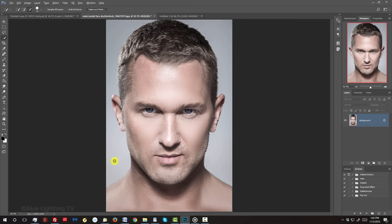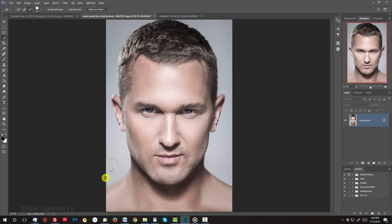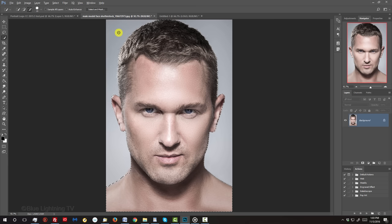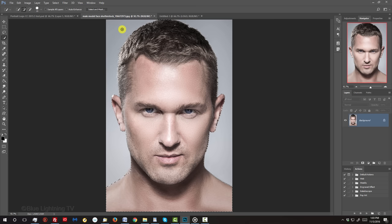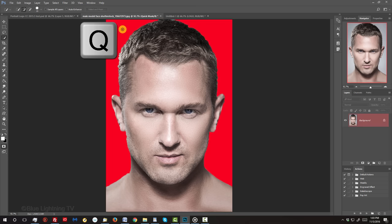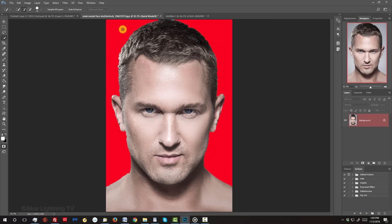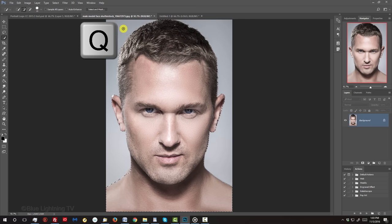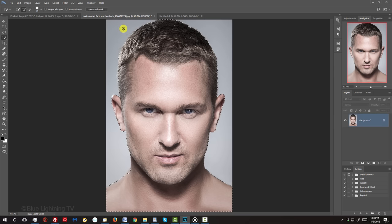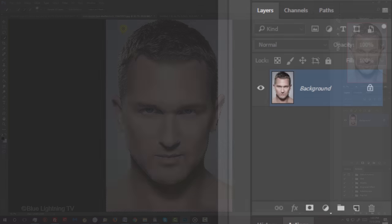To remove areas outside your subject, press and hold Alt or Option as you drag over those areas. To check your selection, press Q on your keyboard to see it as a quick mask. If it looks good to you, press Q again to revert it back into a selection.